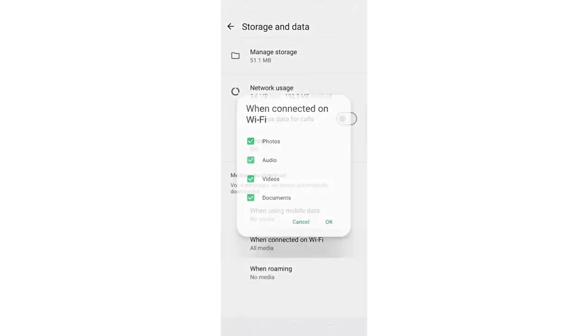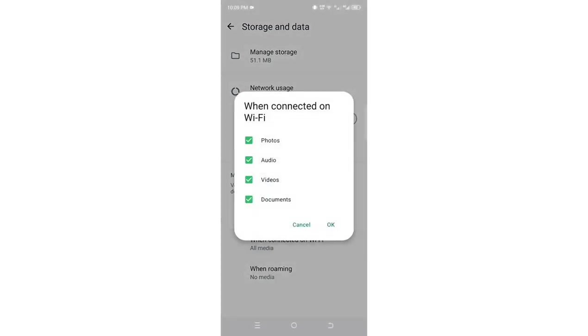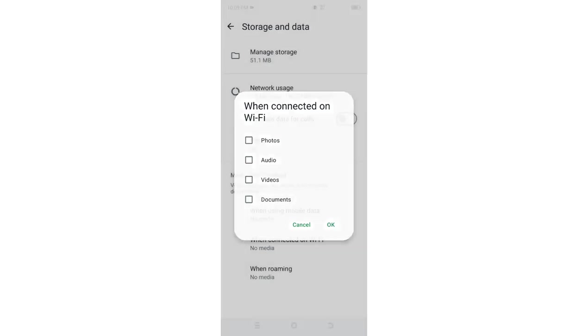When connected to Wi-Fi, you can see it had already allowed photos, audio, videos, and documents to be downloaded when I'm connected to Wi-Fi. If you don't want them to be downloaded, you can just uncheck all of them and click OK.